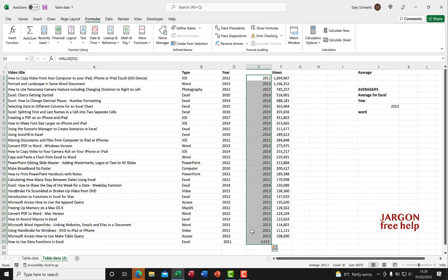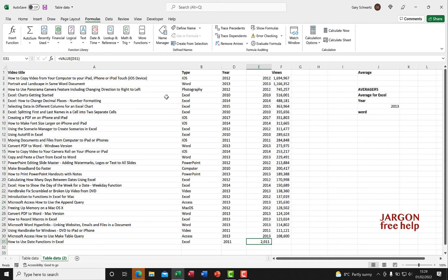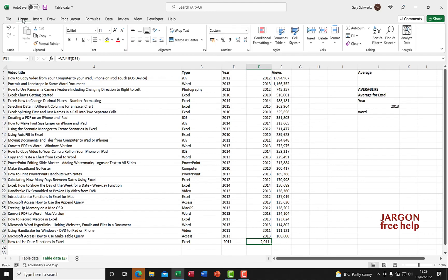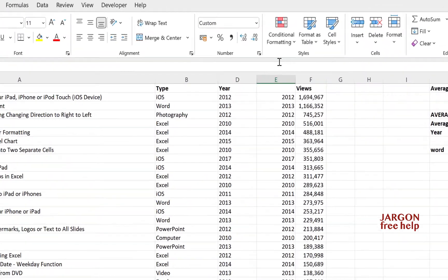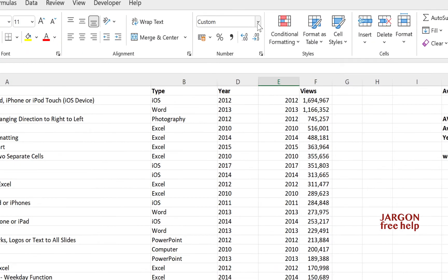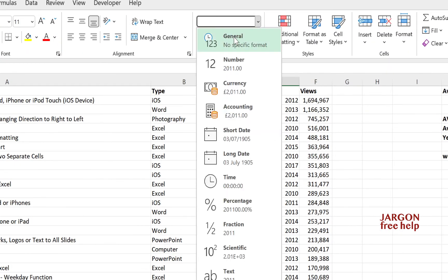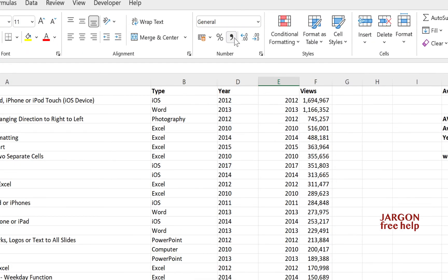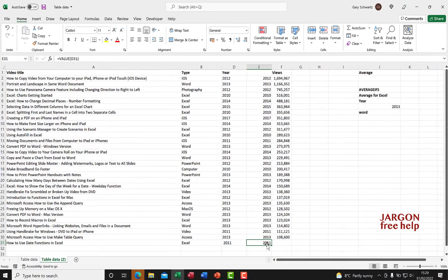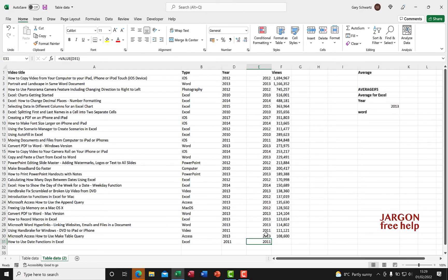There you have it. It's done something a bit odd to this one at the bottom - it's formatted it which I don't want. A little bonus for you: let's just go to General and it's got rid of that formatting.